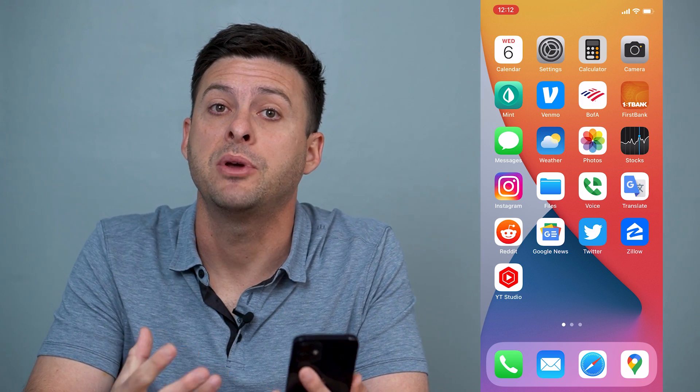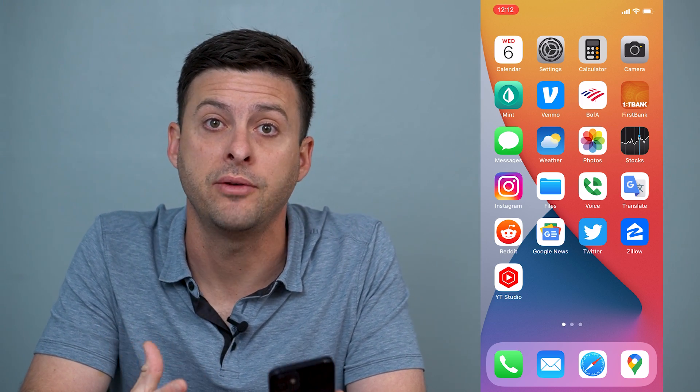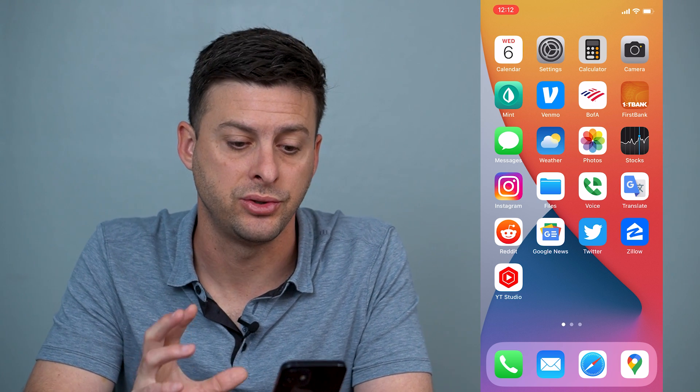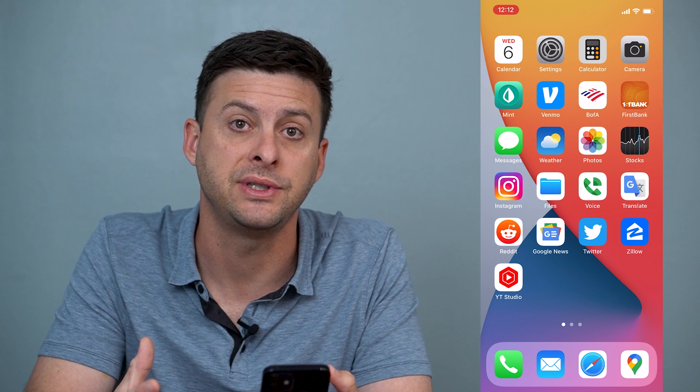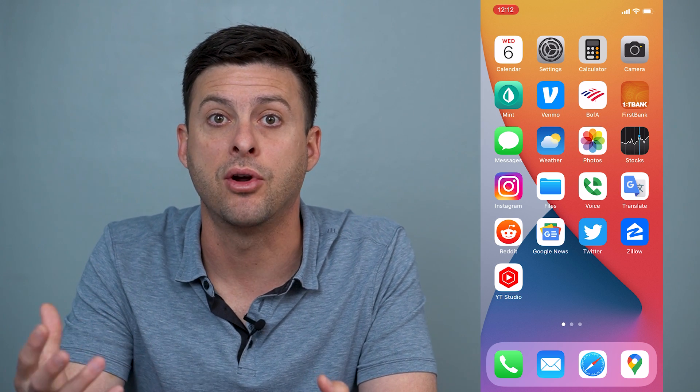Hey guys, Trevor here. In this video I'm going to walk you through how to disable or turn off your voicemail on your iPhone. It's pretty quick and easy so let's jump right in. I'm going to walk you through a few different steps to disable that voicemail feature and then I'll walk you through one caveat where it might not work and another option that you have to get that voicemail disabled.